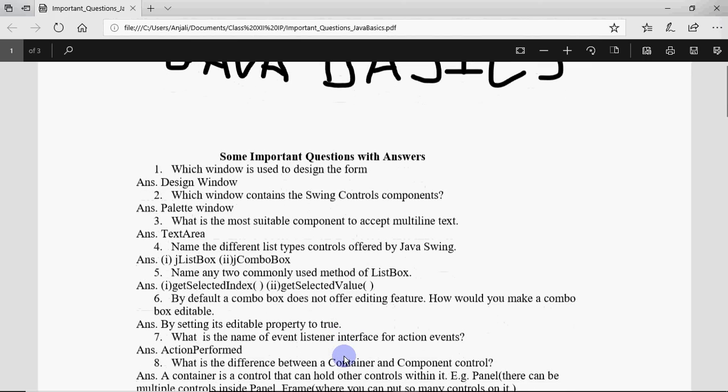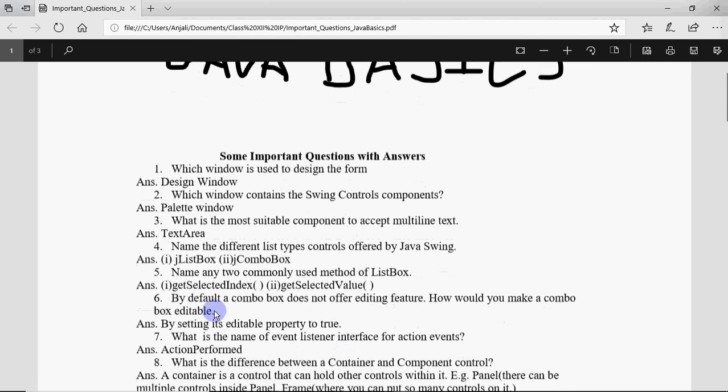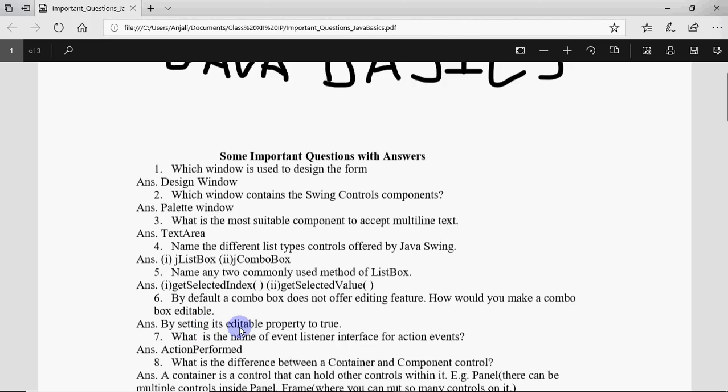The sixth question says by default a combo box does not offer editing feature. How would you make a combo box editable? We have a property called editable for combo box. We have to set it true. It can be done in two ways: you can do it from the property window, or we have a function called setEditable. So we can write combo box name dot setEditable in brackets true.